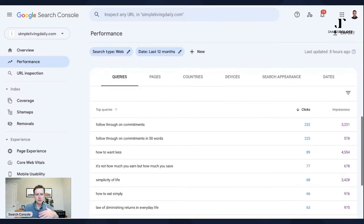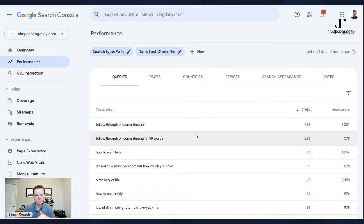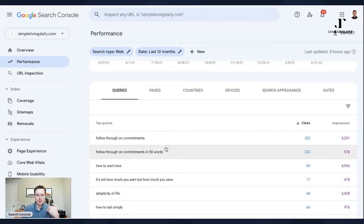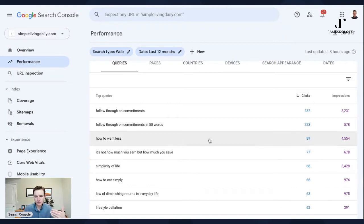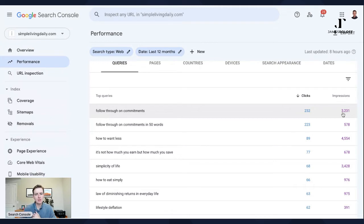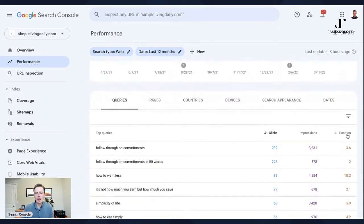Scrolling down is where it starts to get interesting. Right now this is showing my top queries — the keywords I was found for in the last 12 months, sorted descending by number of clicks. This was a simple living lifestyle blog, so keywords like 'follow through on commitments,' 'how to want less,' 'it's not about how much you earn but how much you save.' You can click on 'average position' to add that as another column, so you can dissect data on a keyword-by-keyword basis.